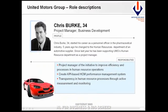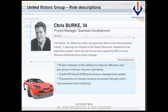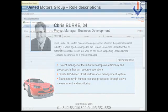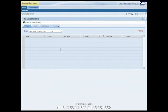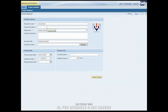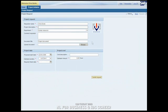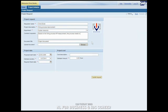Chris Berg is responsible for business development of the Human Resource Department of the United Motors Group. Based on thorough analysis from the process performance monitoring, Chris wants to initiate a process improvement project for the onboarding process of the United Motors Group. To start the project initiation process, Chris opens his portal and navigates to the project initiation entry.